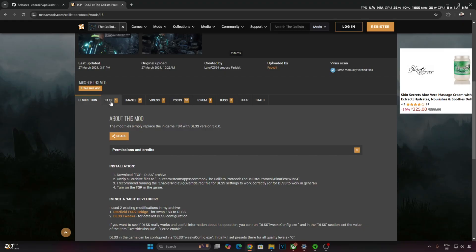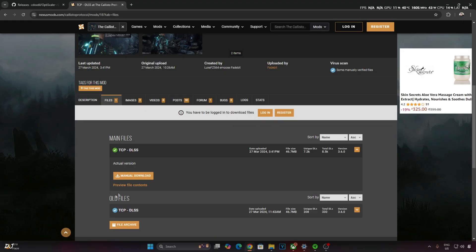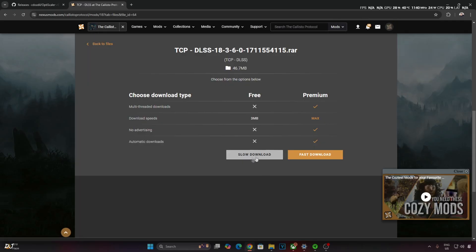So just click on Files here. Download the latest version. Click on Manual Download. Click on Slow Download.